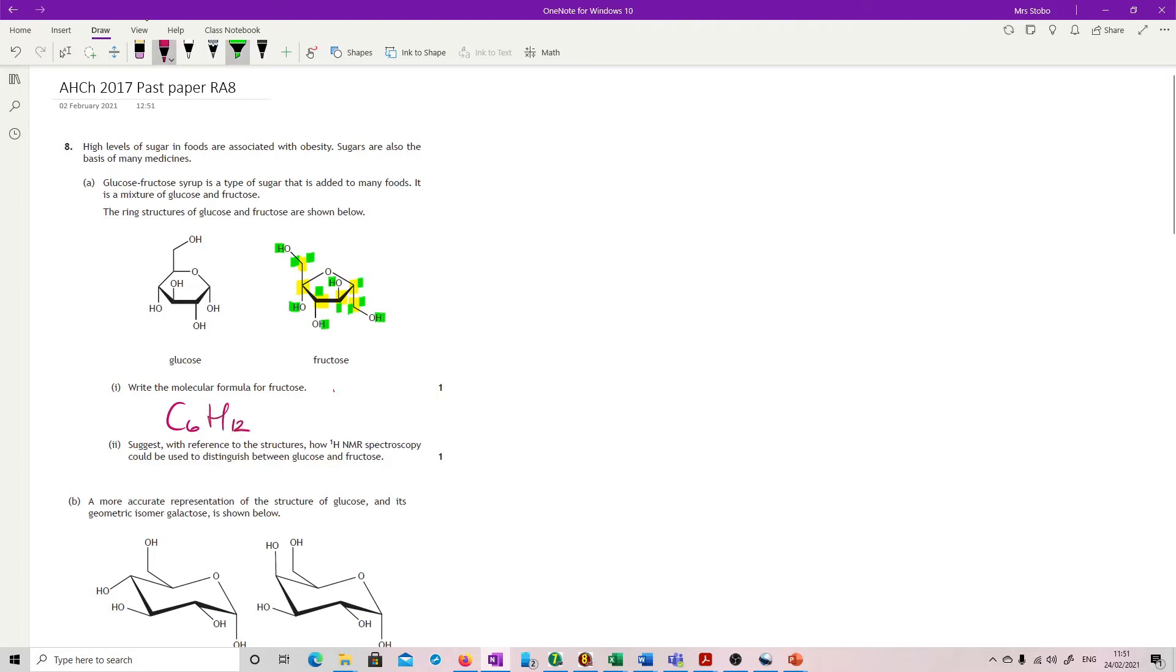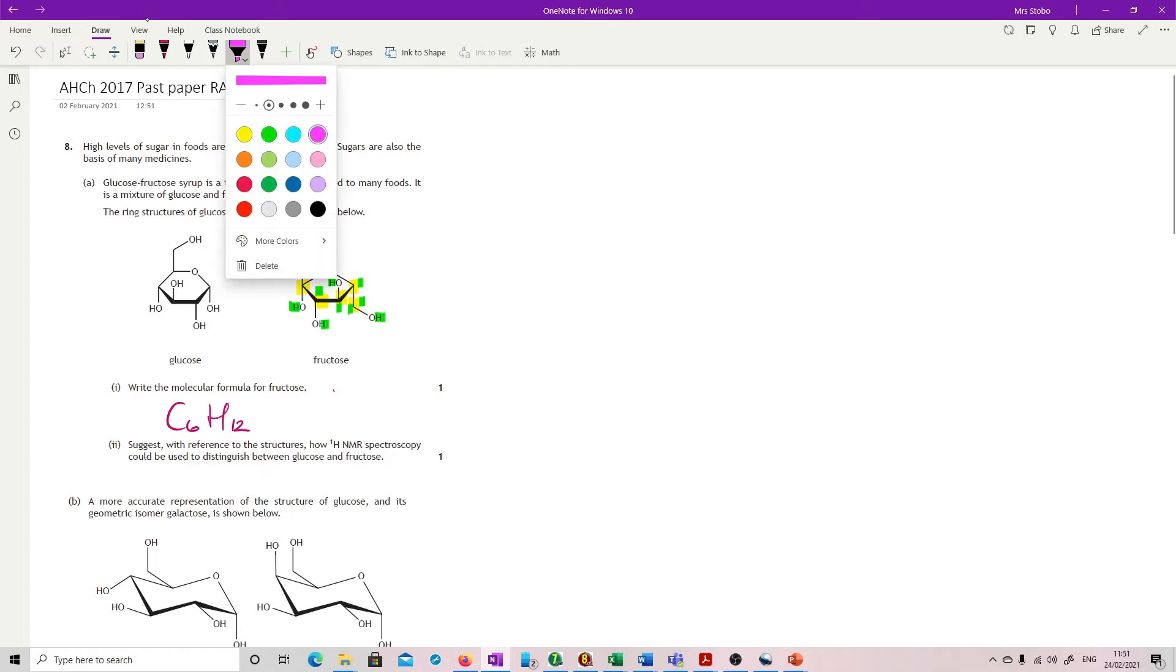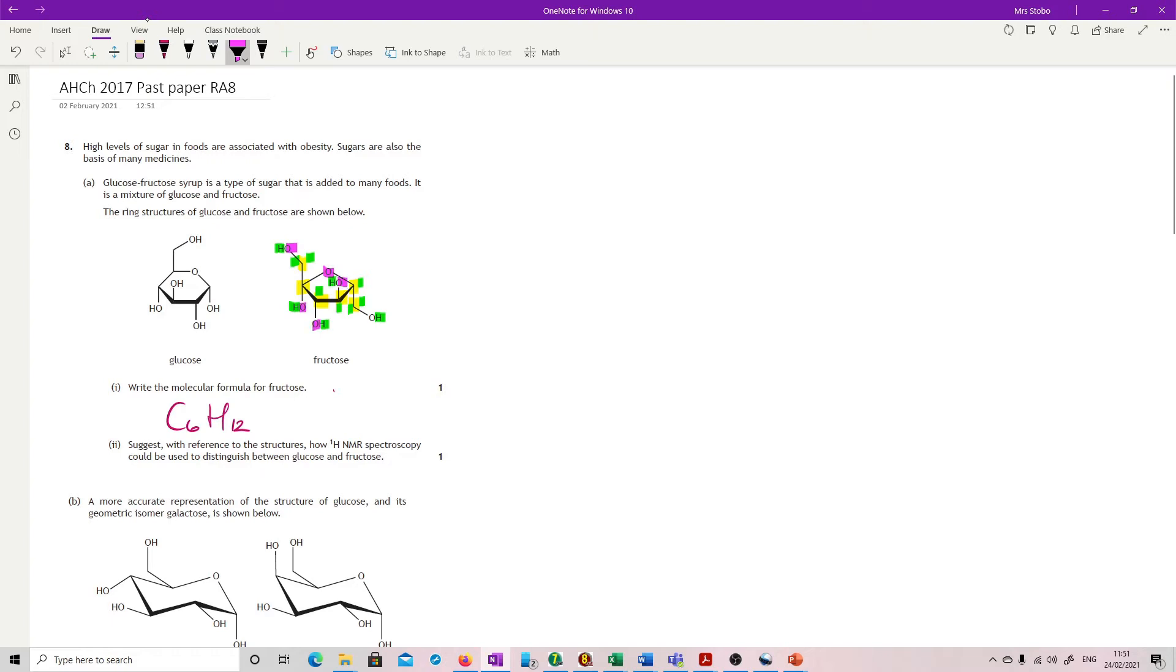And our oxygens are nice and simple because they're obviously here: one, two, three, four, five, six. There we go. So this is an isomer of glucose because C6H12O6. I would expect you to recognize that to be honest.